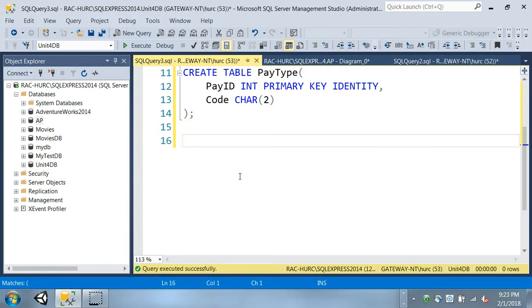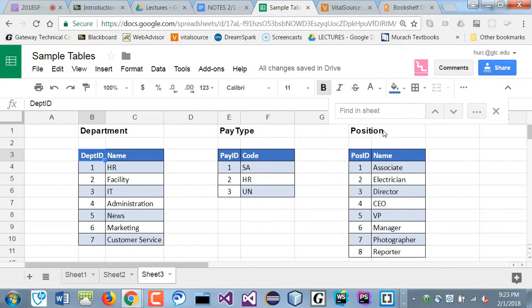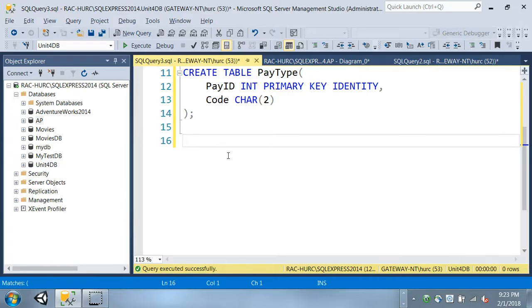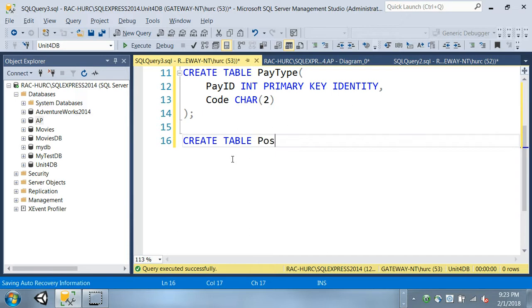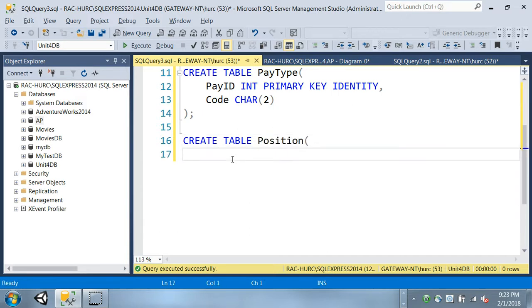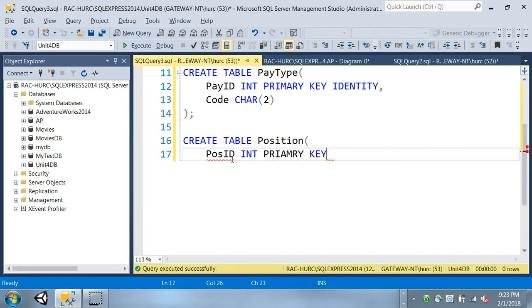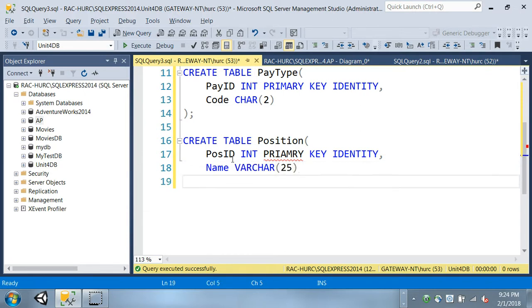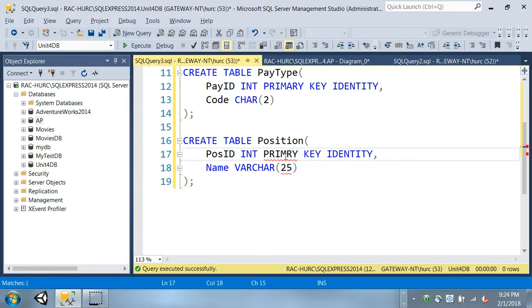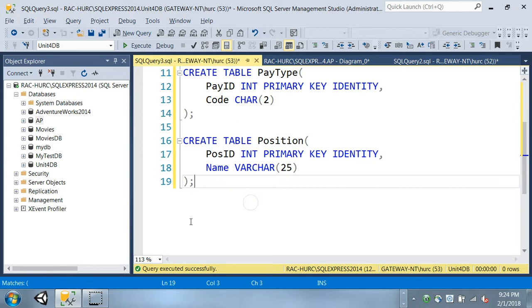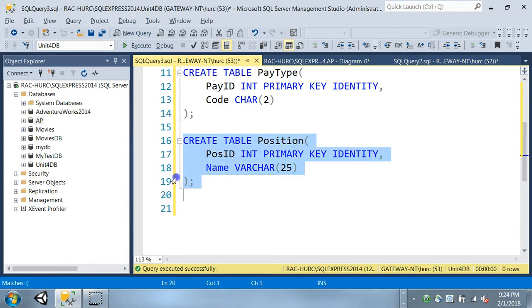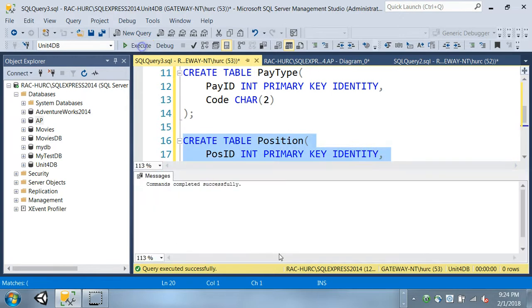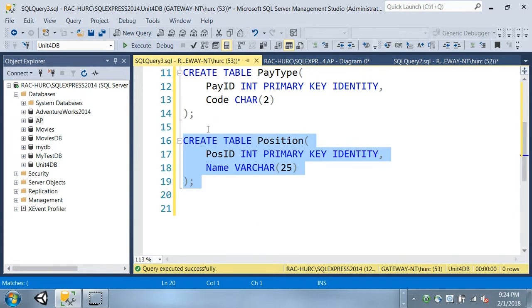And then create a third table, which is the position again, and then varchar of, I'll just say maybe this is short for 25 maybe. So create table position, POS ID I guess, and same thing, primary key identity. And we want the name to be same, right, varchar, variable character of size 25 should be enough to hold those positions. So run that, we can create our third table.